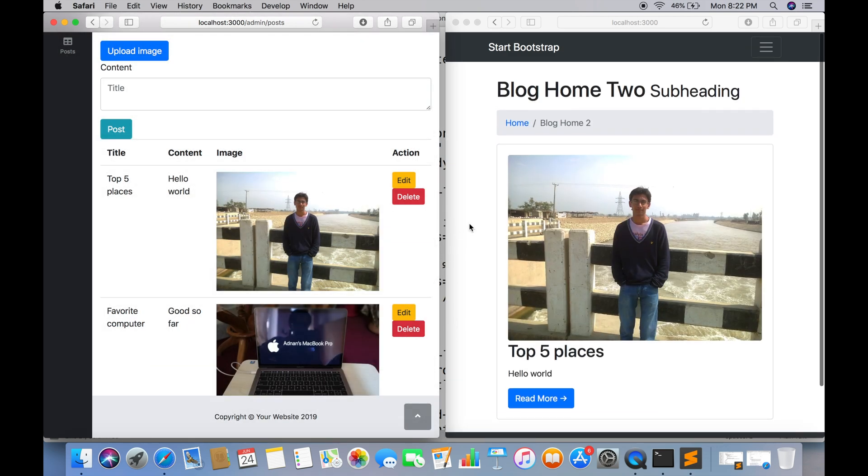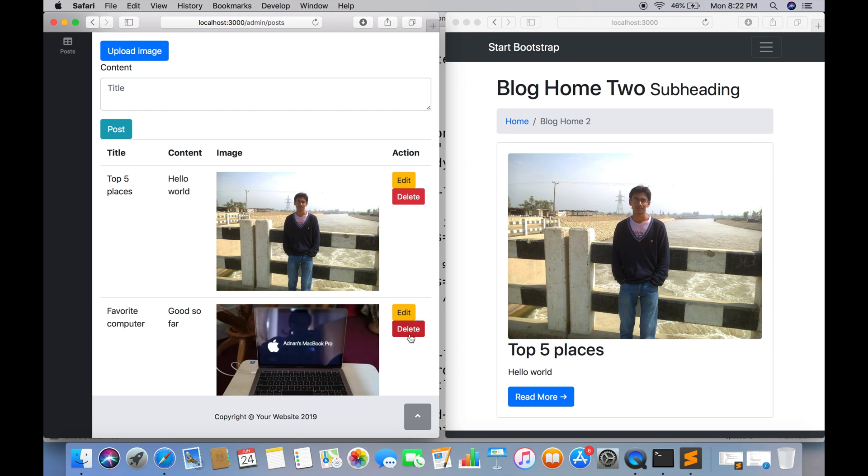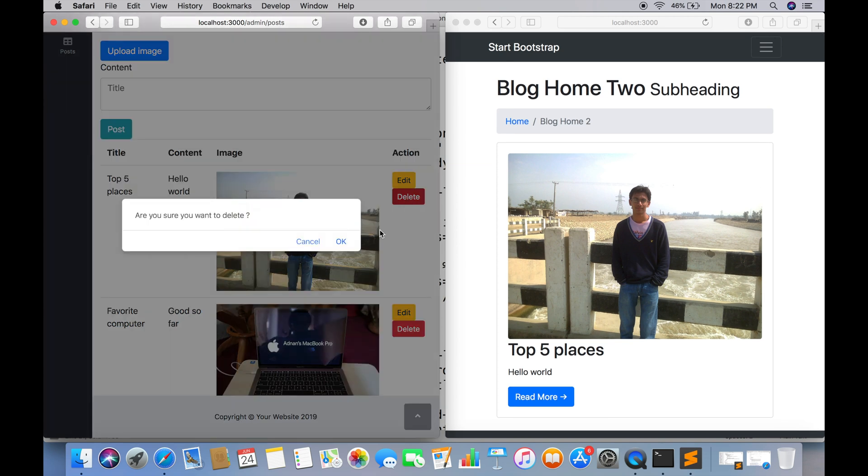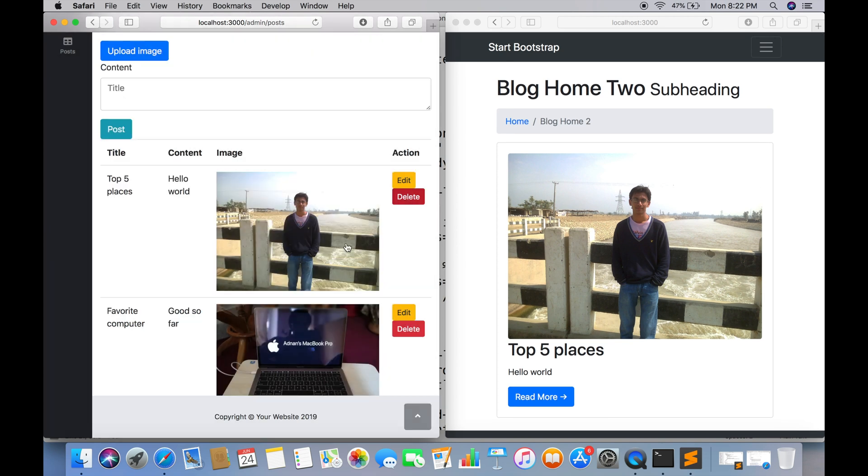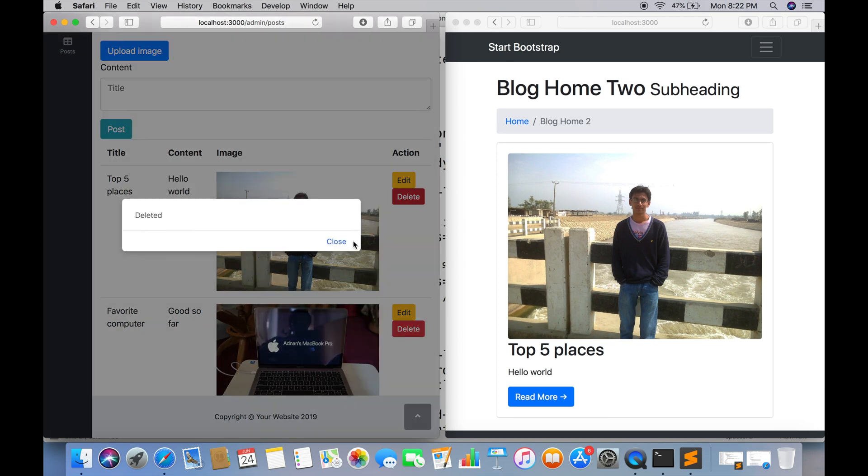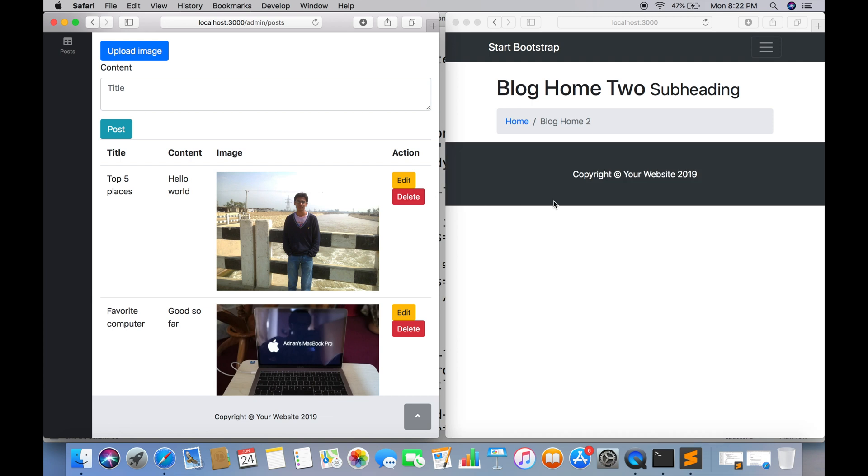In next tutorial, which will be the last tutorial of this series, we will be adding a settings feature so admin can manage multiple settings of website.